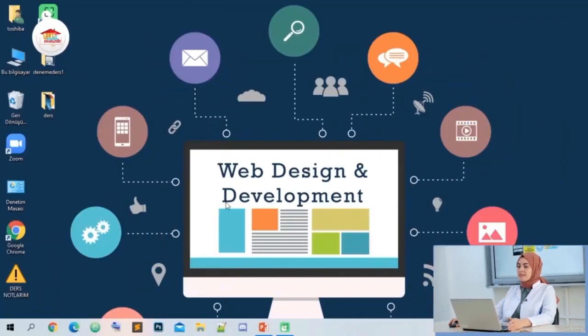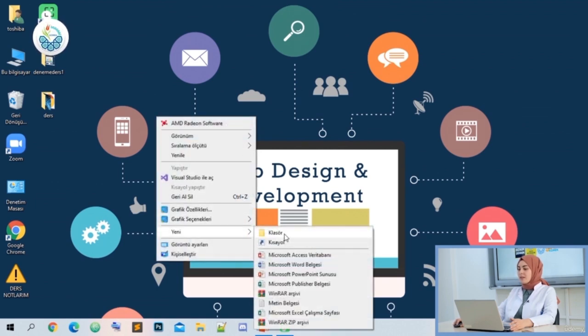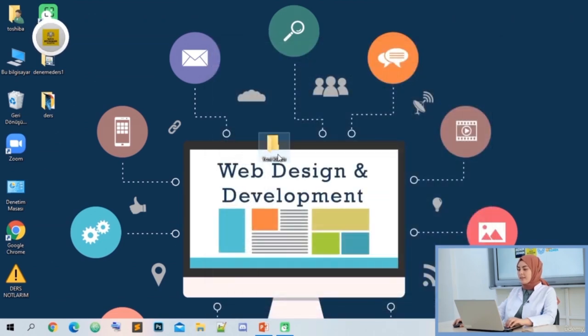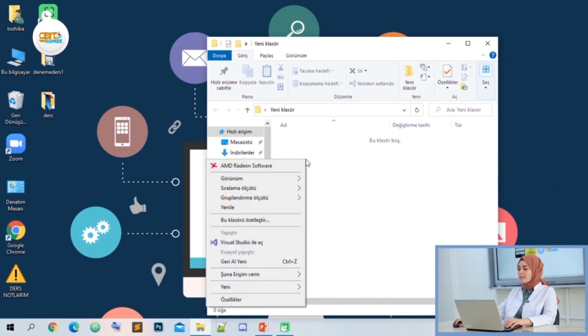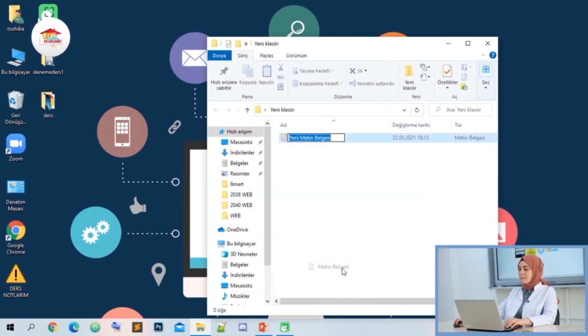In its basic sense, we can define HTML as a markup language. So how do we start our coding? By right-clicking on the home screen of our computer, we open a folder from the new option. Let's name our folder 'test'. Let's right-click inside and open a text document from the new option.